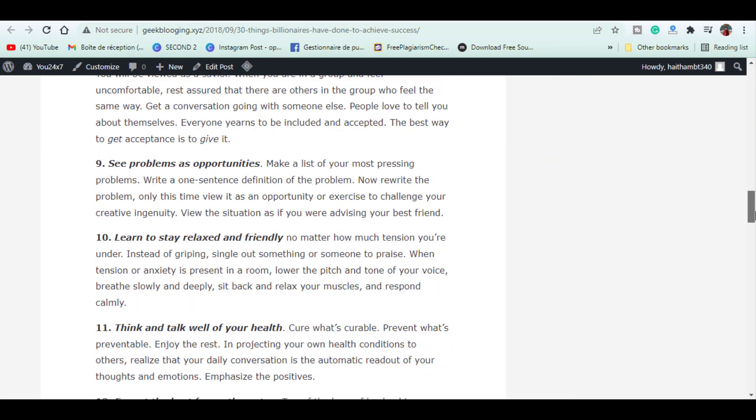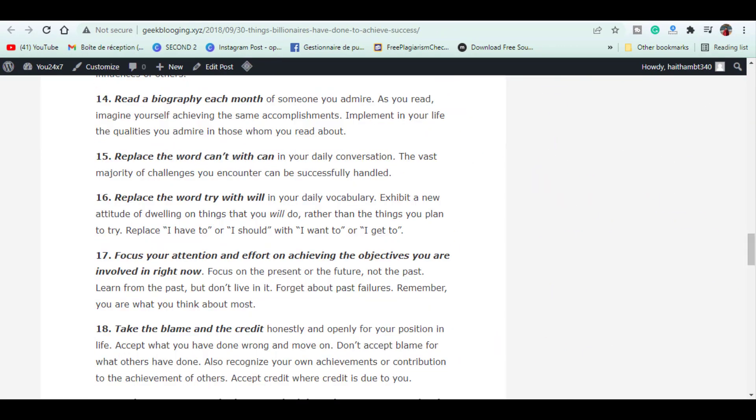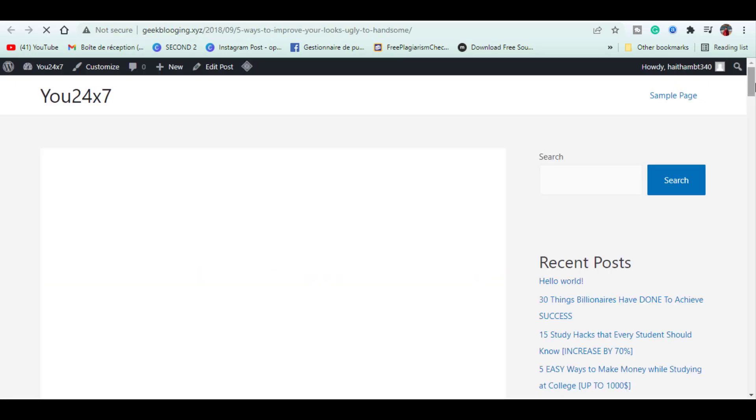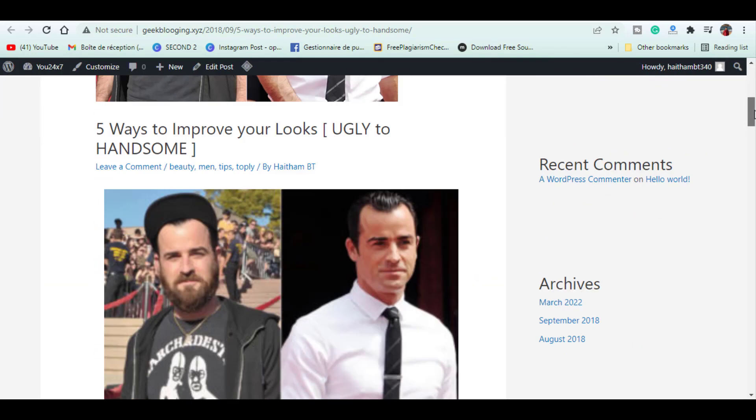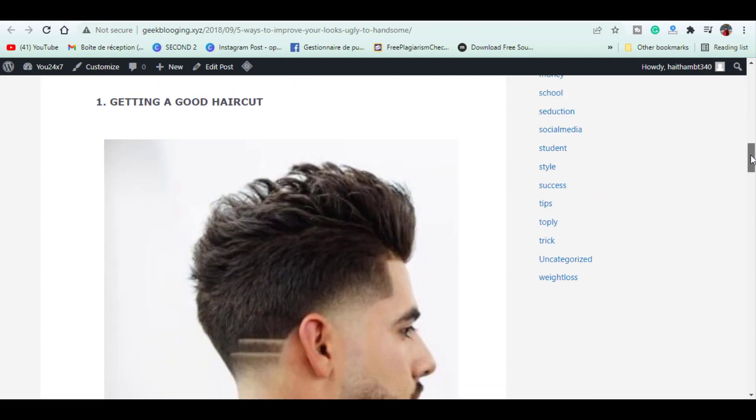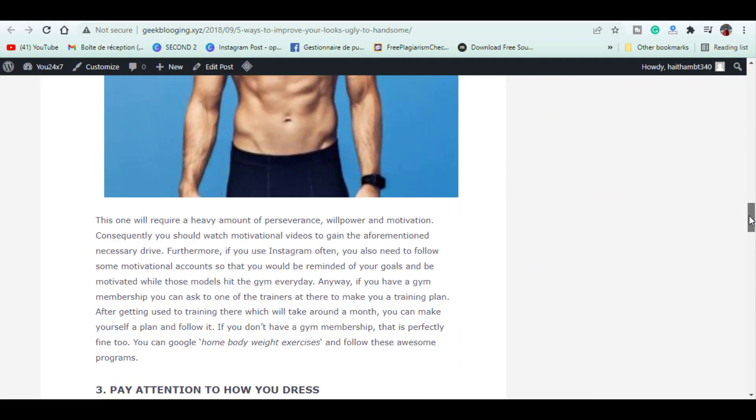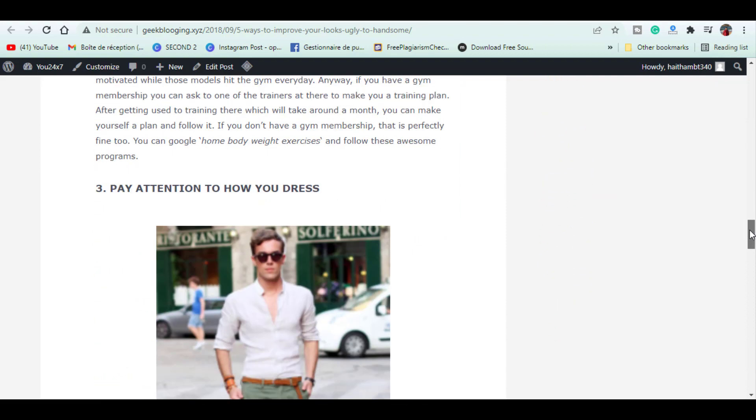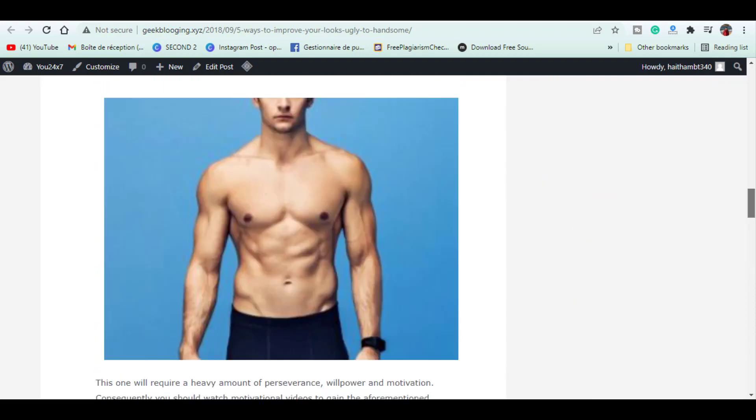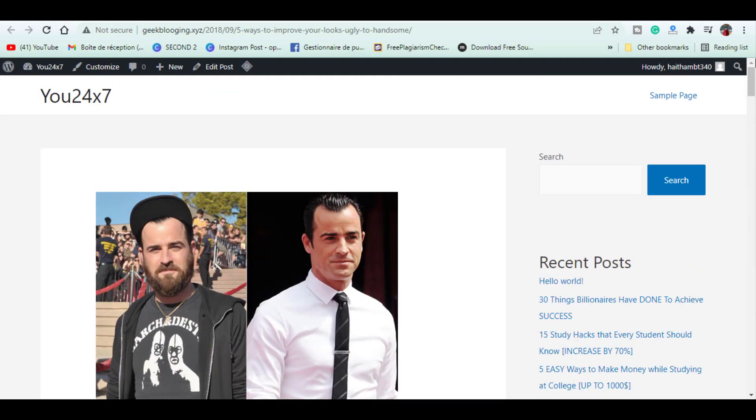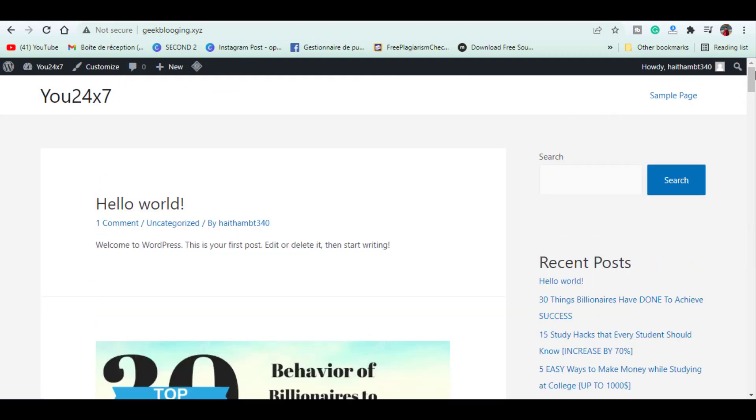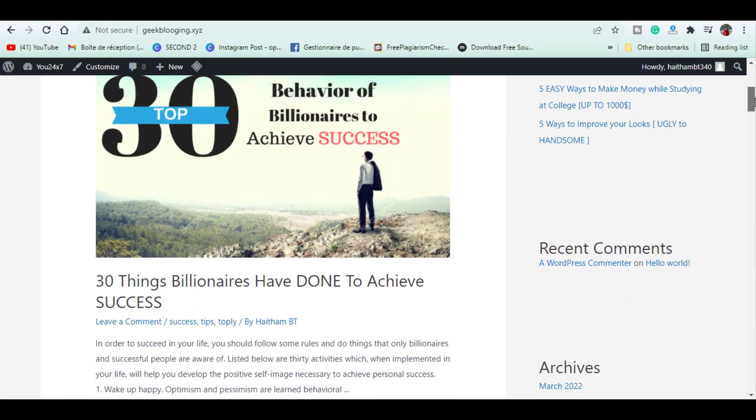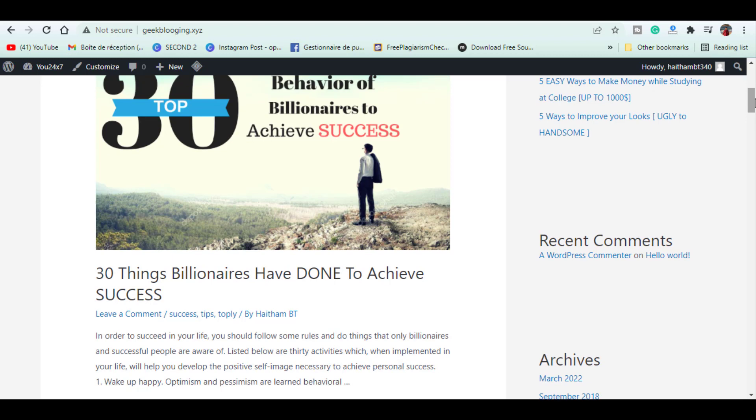Let's check if the redirect is working. Let's go to the old Blogspot URL and press Enter. You can see that it redirects to our new website. Now if someone tries to visit your post through the old link, it will take them to the same post on the new website. This means you will keep all your existing traffic.